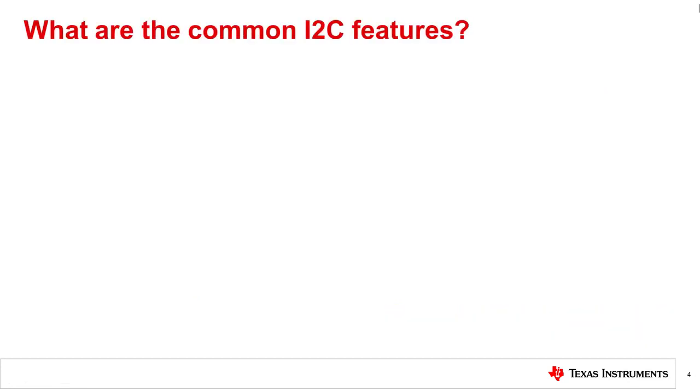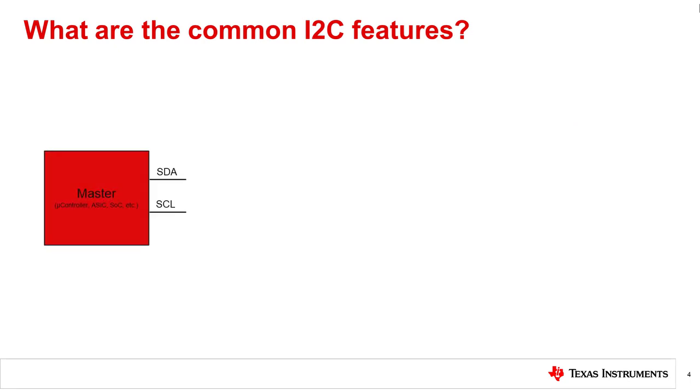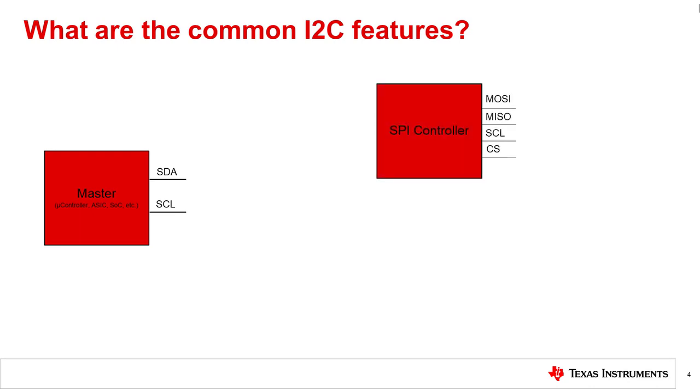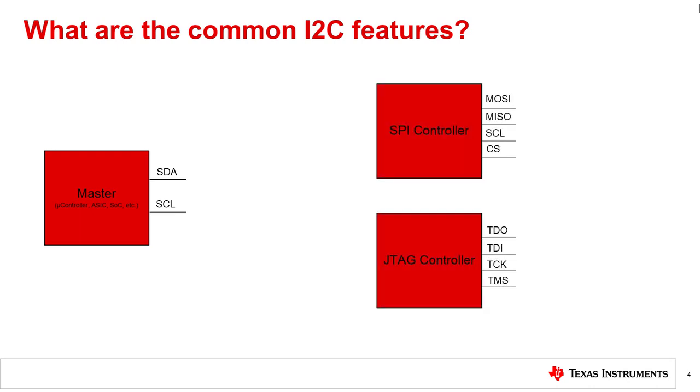What are the common I2C features? One of the major benefits of using I2C is that the standard bus requires only two lines for communication, providing a low cost and effective way of communicating between multiple peripherals while saving on space. Other protocols such as SPI and JTAG require at least four pinout connections.